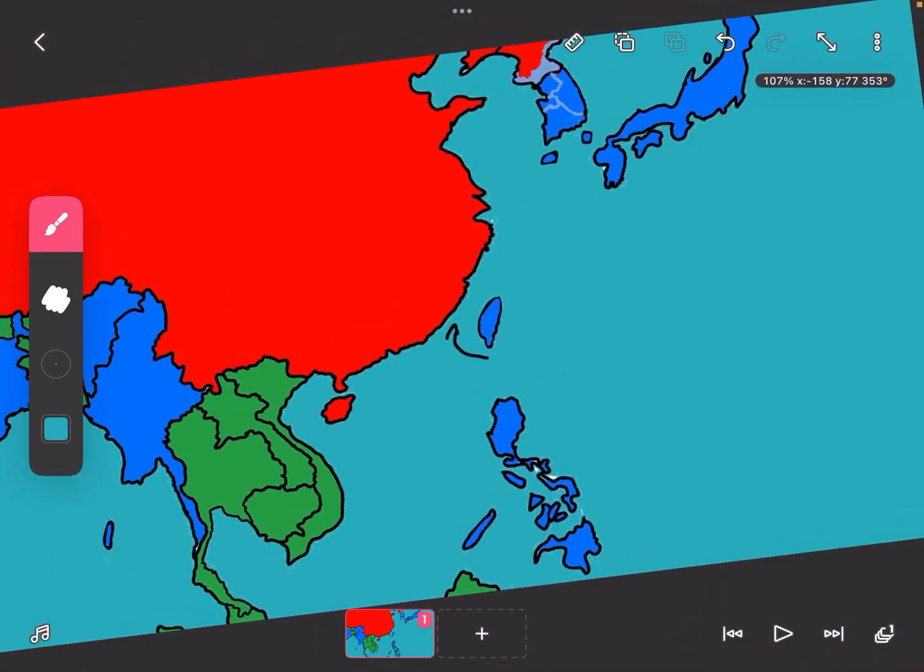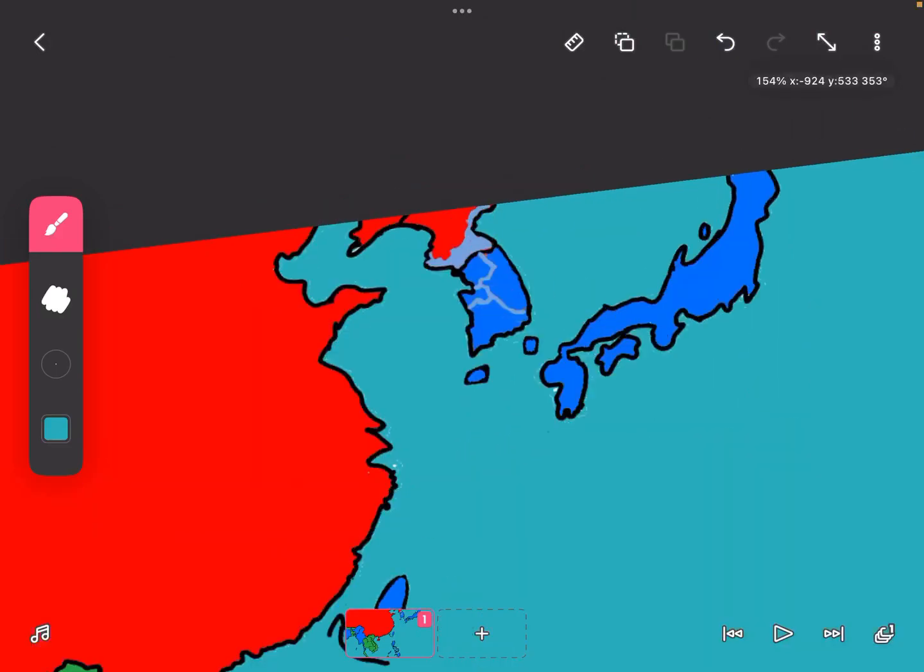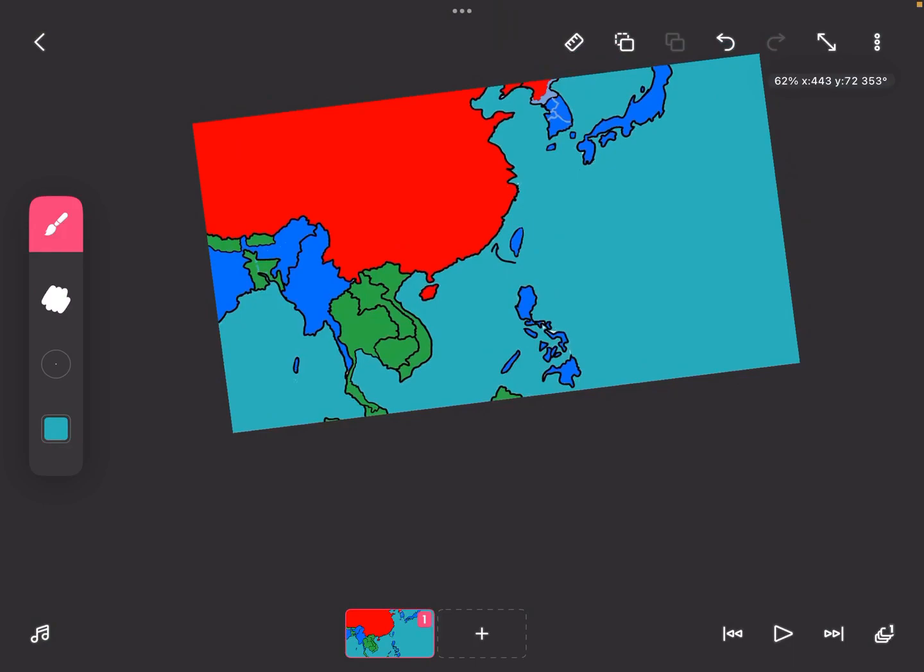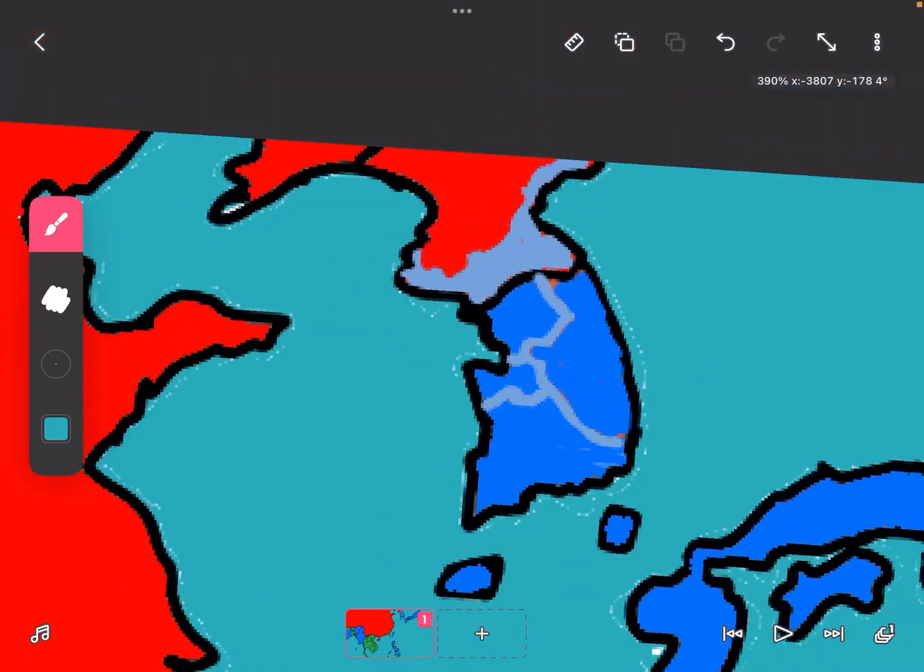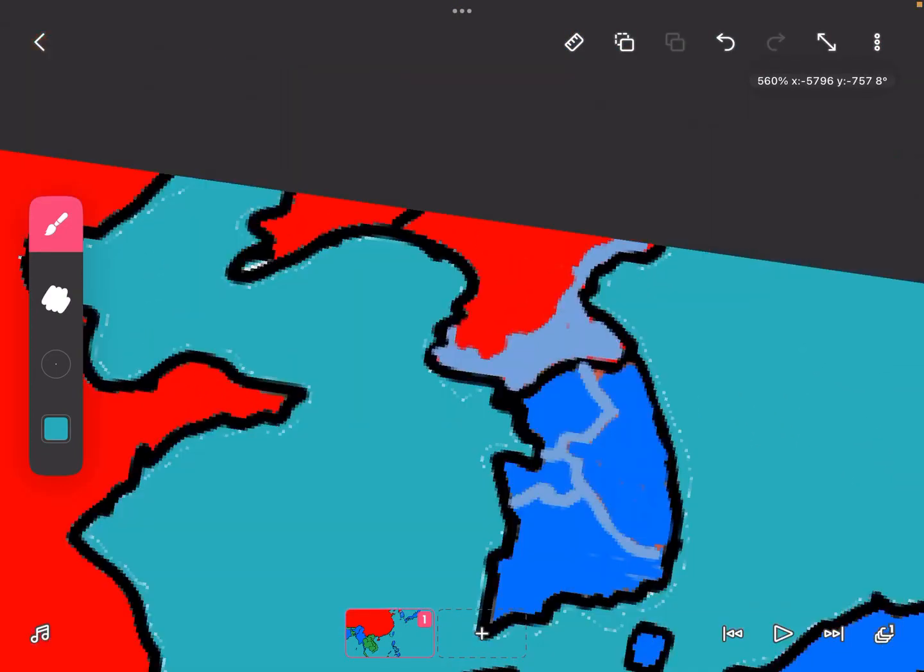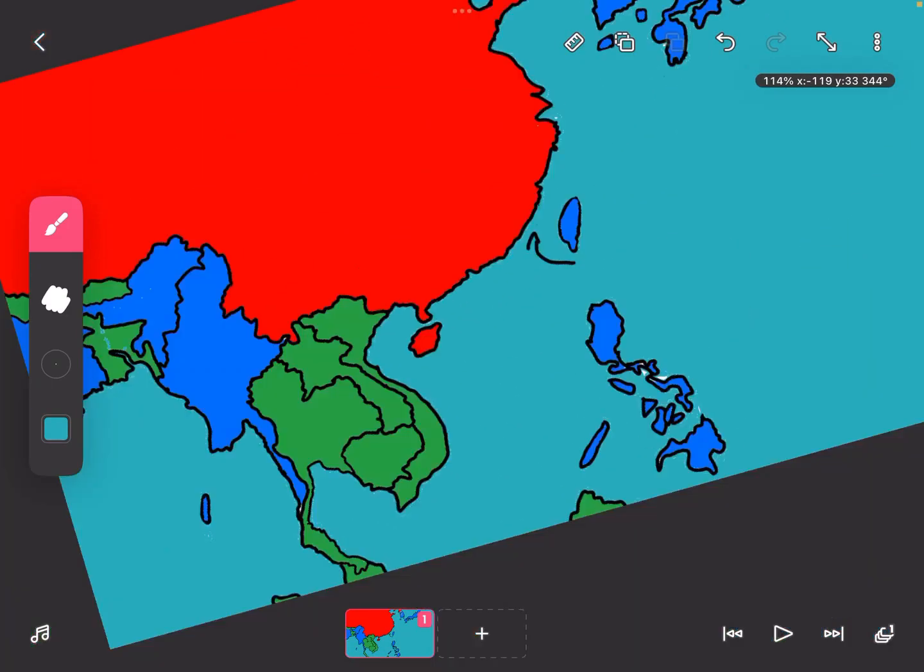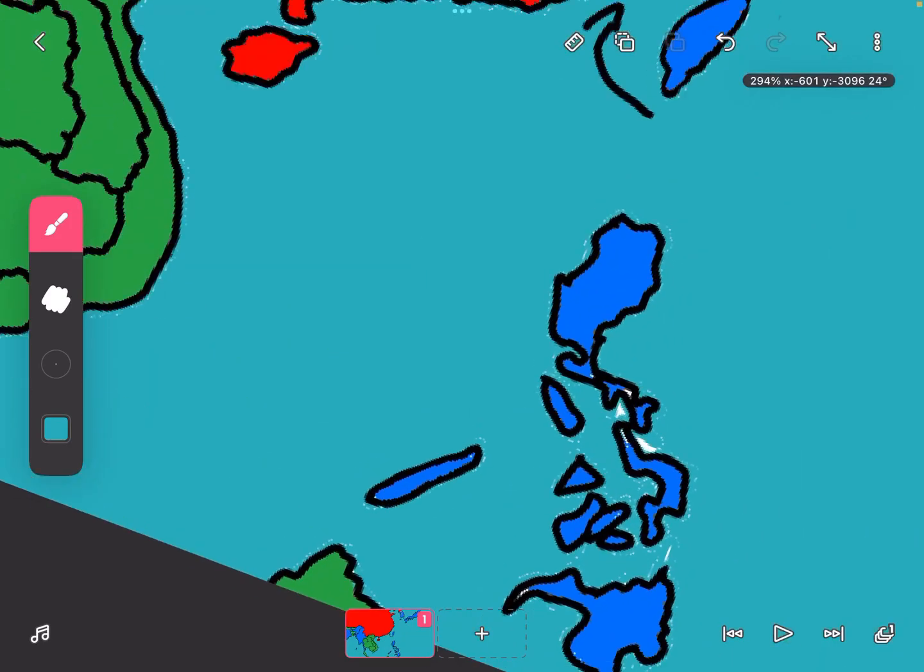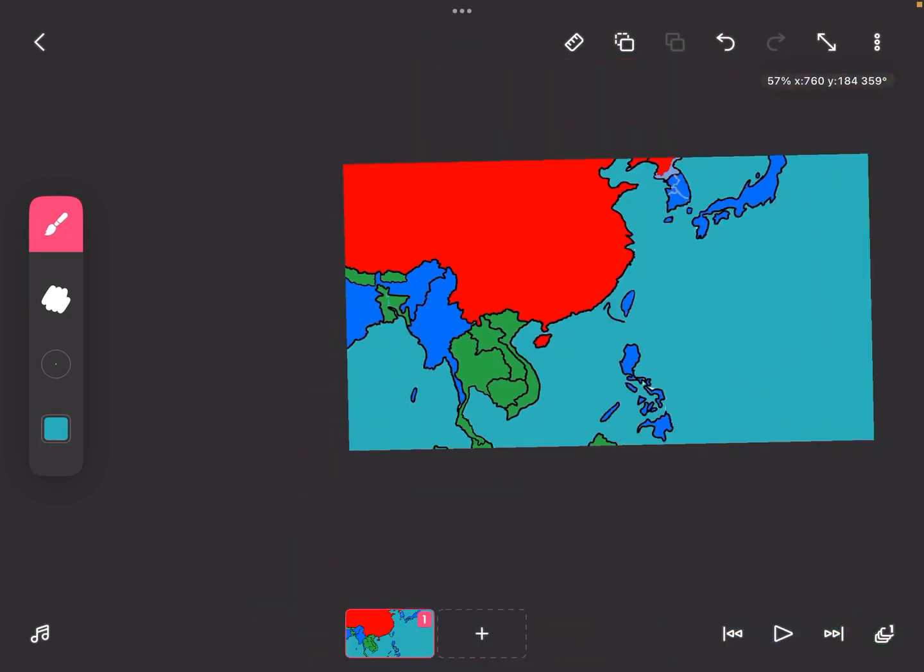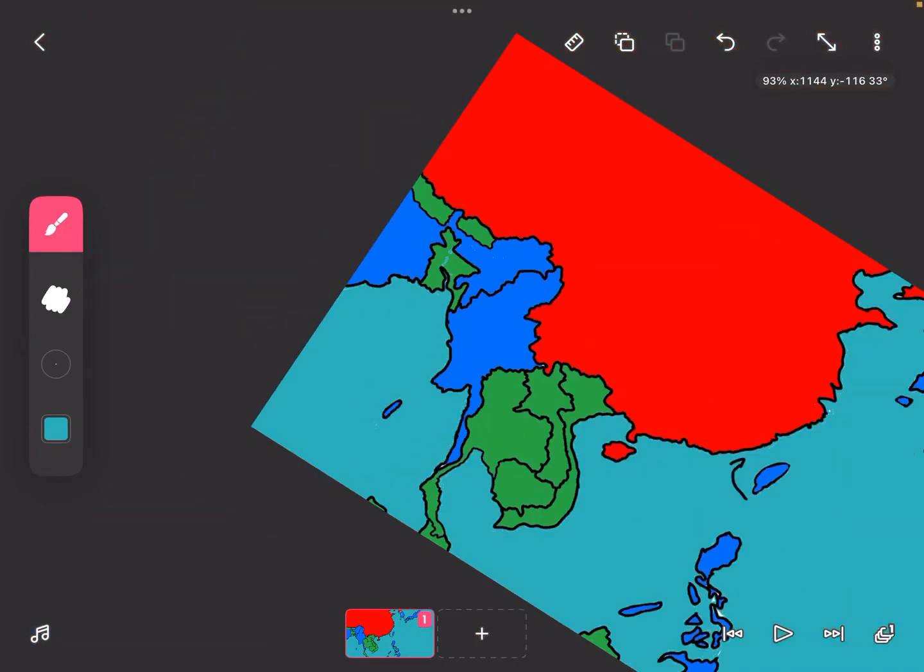Either China could prepare for the attack and attack the Philippines and Bhutan and India at the same time. Bhutan would probably fall and leave India's internal defenses out. Or it could attack India's neighbor, Burma, and India would take time to respond.